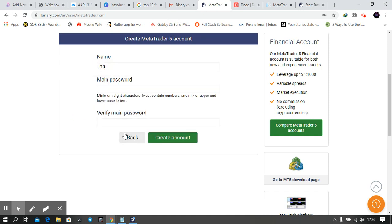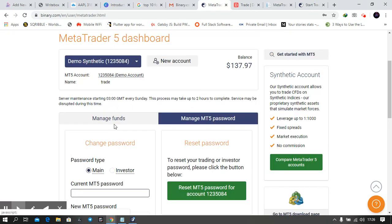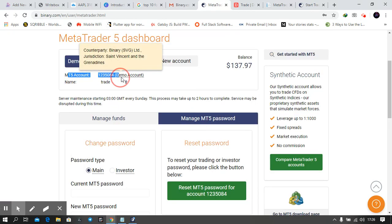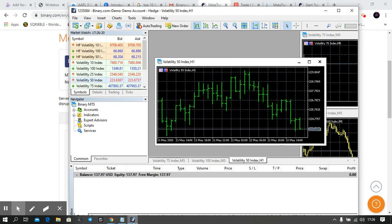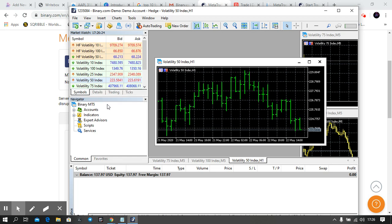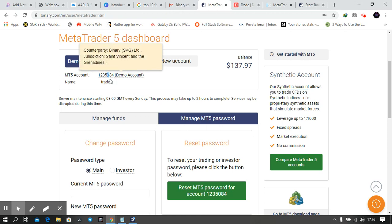The name, then the password you set. Then download MetaTrader 5, and immediately when you open it, it will ask you to log in. When logging in, enter this number and enter your password.